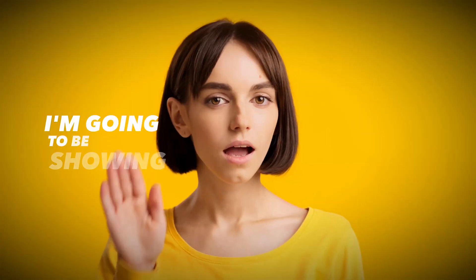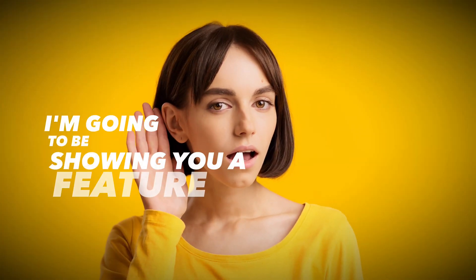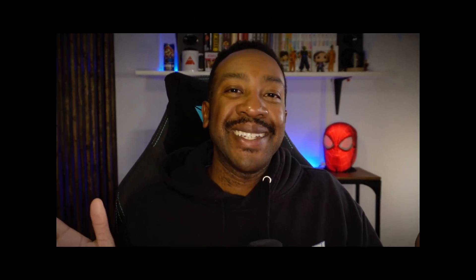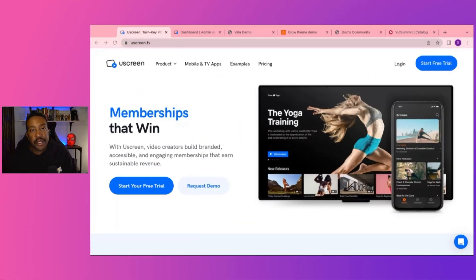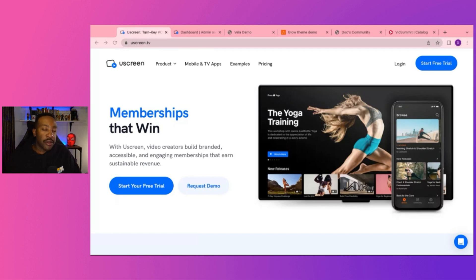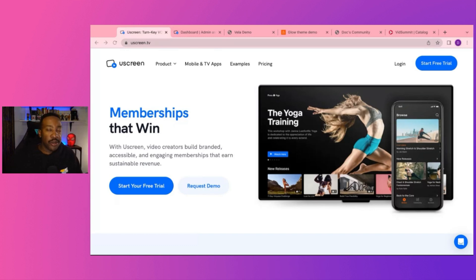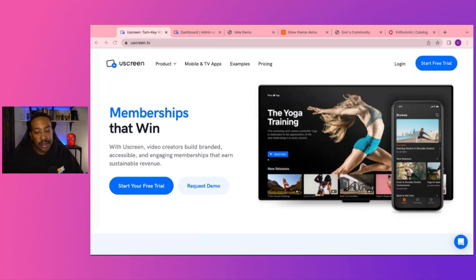At the end of the video, I'm going to be showing you a feature that no other platform offers for content creators. So come with me. Let's take a look at the key features of Uscreen, then a walkthrough of the platform, the pricing, and the one feature that no other platforms using to build their community and their brand.